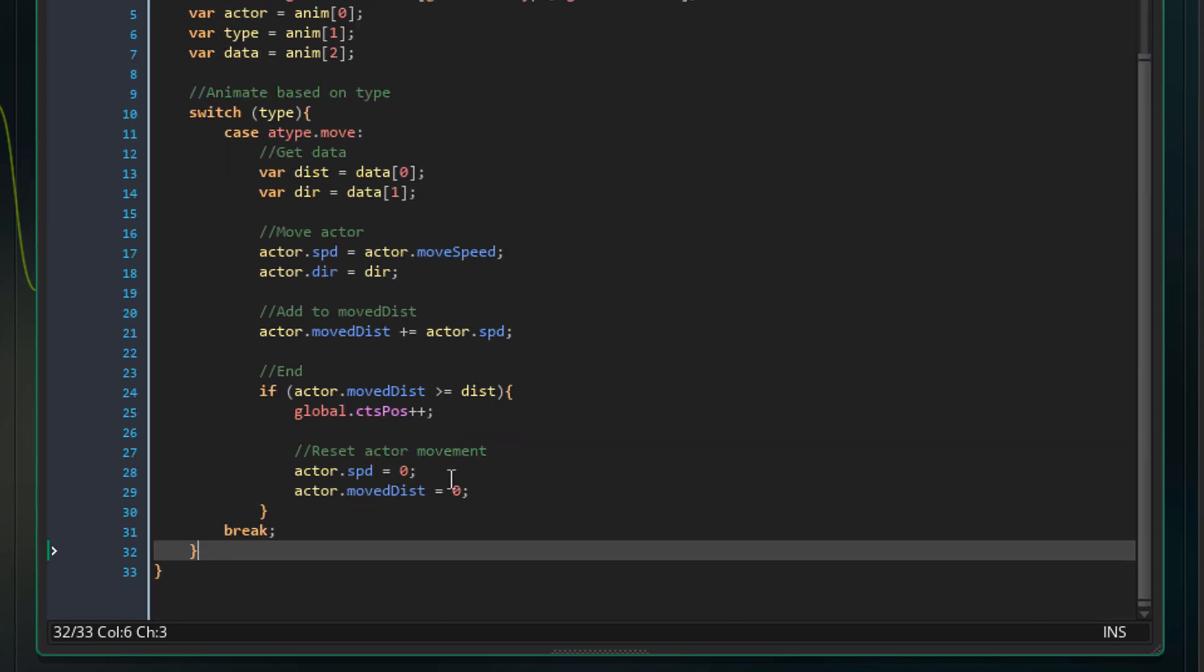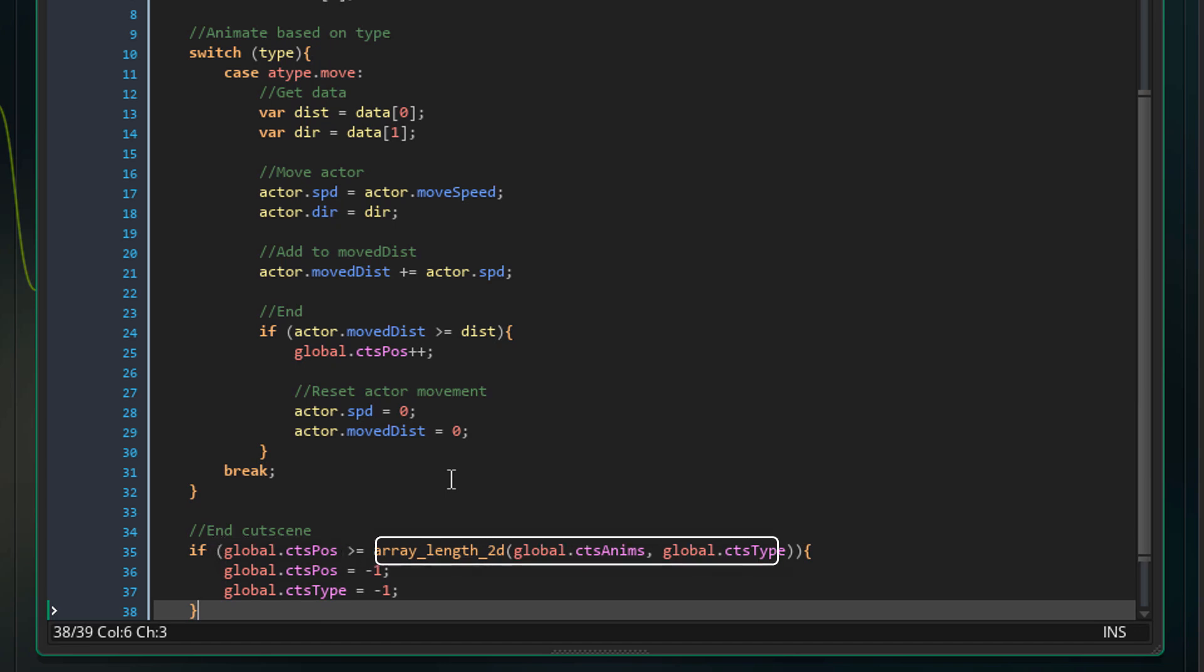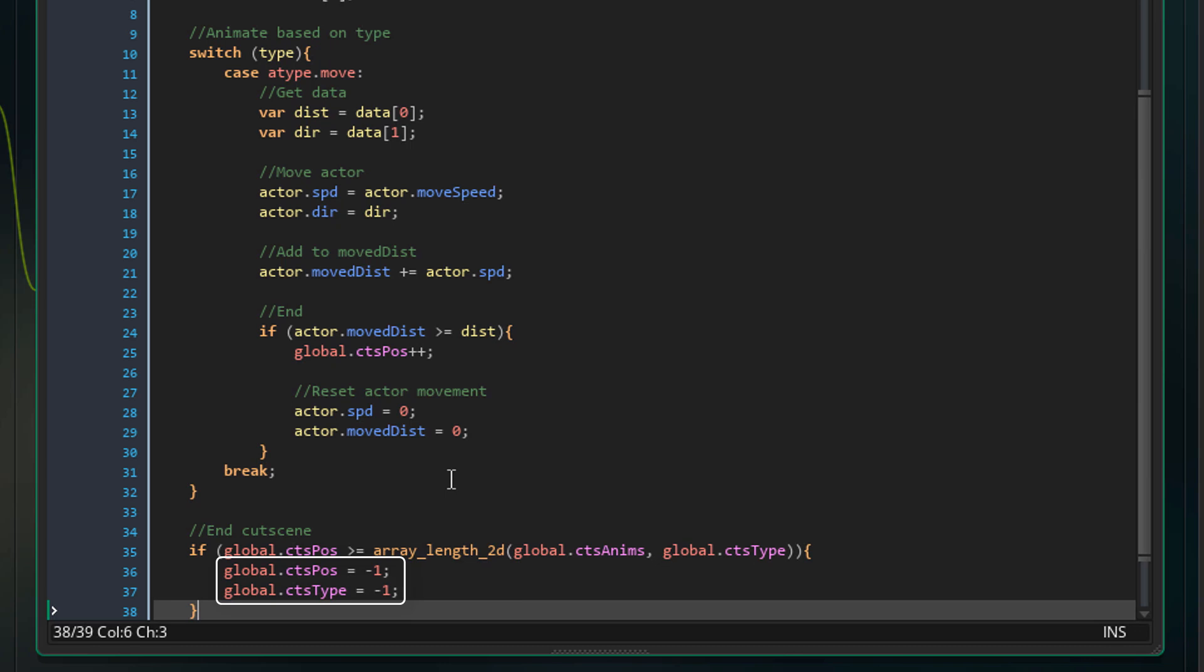Now I'll add this after the switch statement. This will check whether the CtsPause reached the maximum number of actions for that cutscene meaning that it's the end. If that is the case, then CtsPause and CtsType will be reset to minus 1 and the cutscene will stop playing.